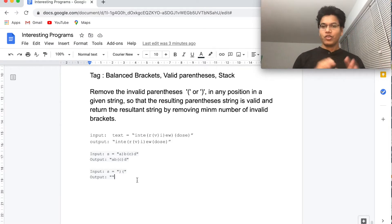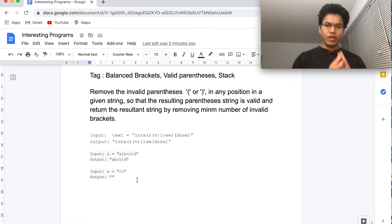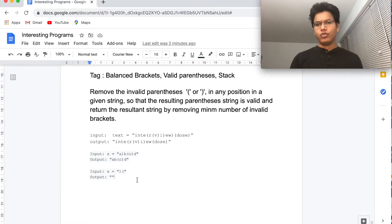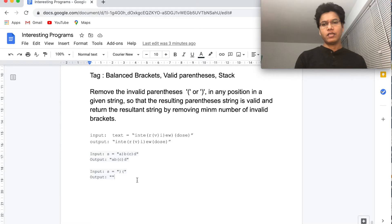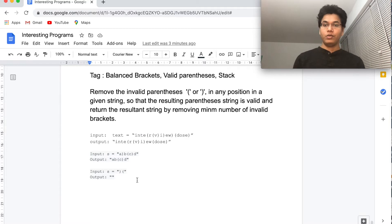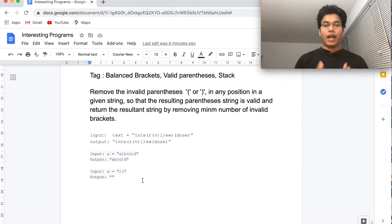How will we mark these invalid characters? It's very simple if you know how to check a balanced bracket string. If you don't know, please go through one of my other videos on balanced brackets. We usually use a stack, so let's write code where we will just mark the invalid characters.